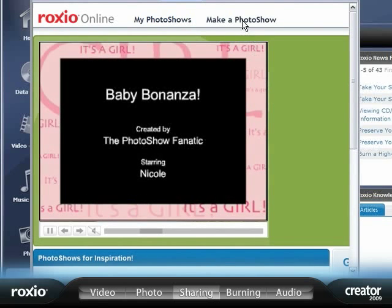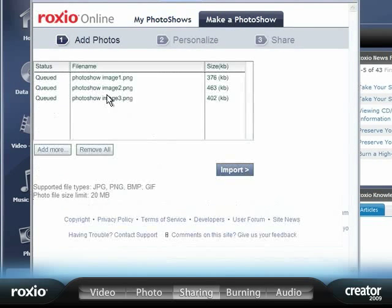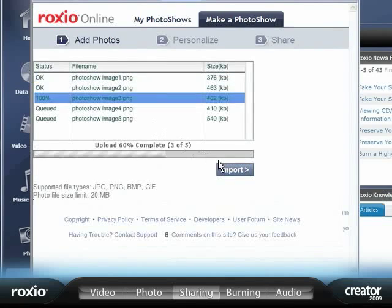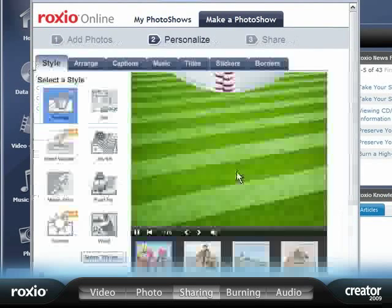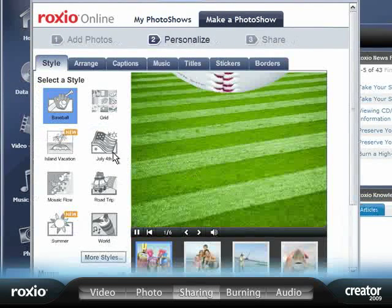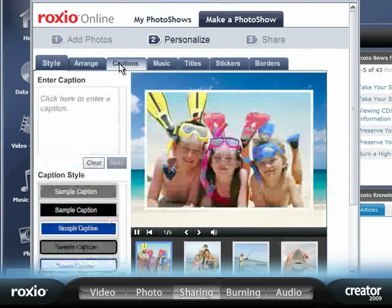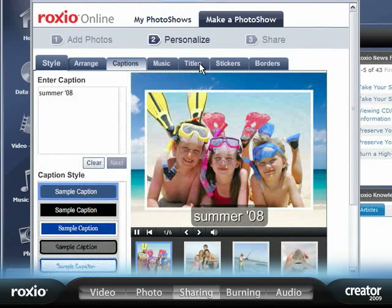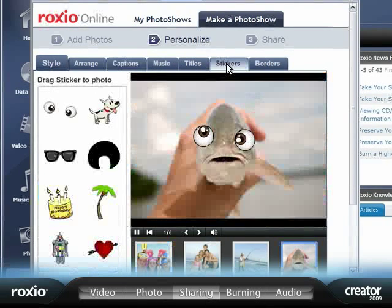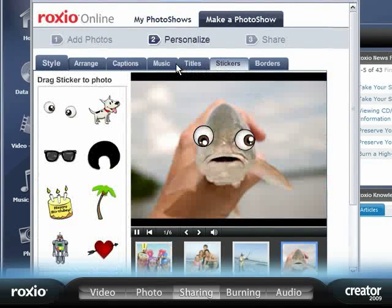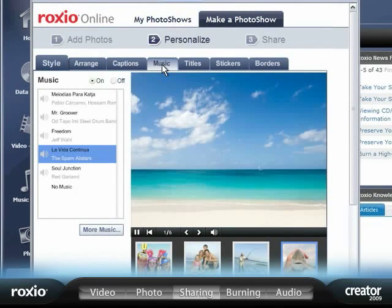Just select the photos and videos you want to use, then choose from a variety of styles and themes. You won't believe how easy it is to add fun effects, animated stickers, and a great music soundtrack to your production.